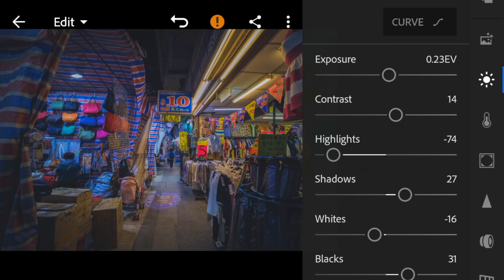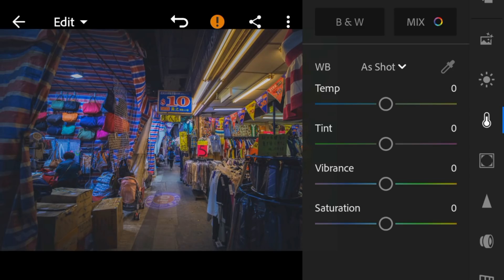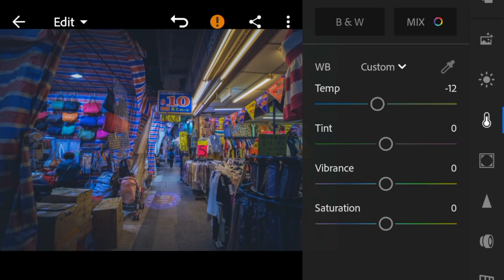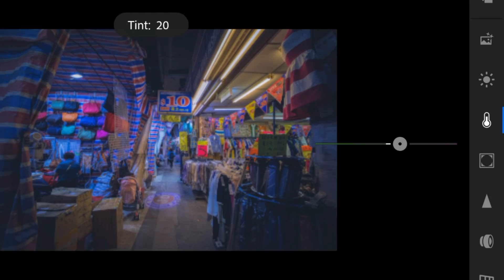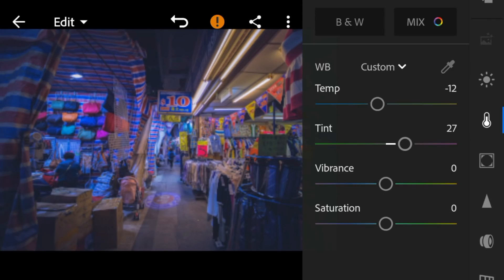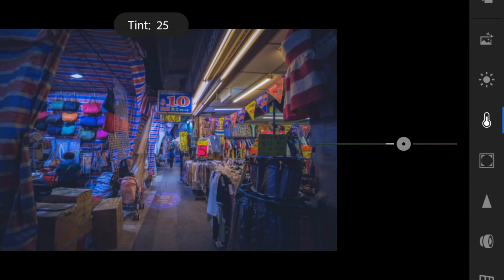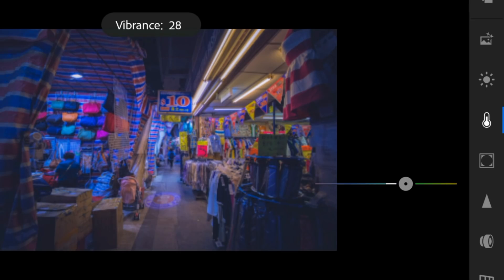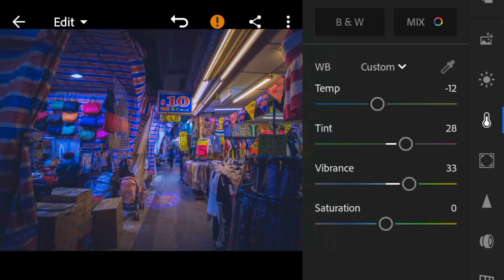Now go to the color panel. Adjust the temperature to minus 12, tint to 28, vibrance to 33, and saturation to minus 34.